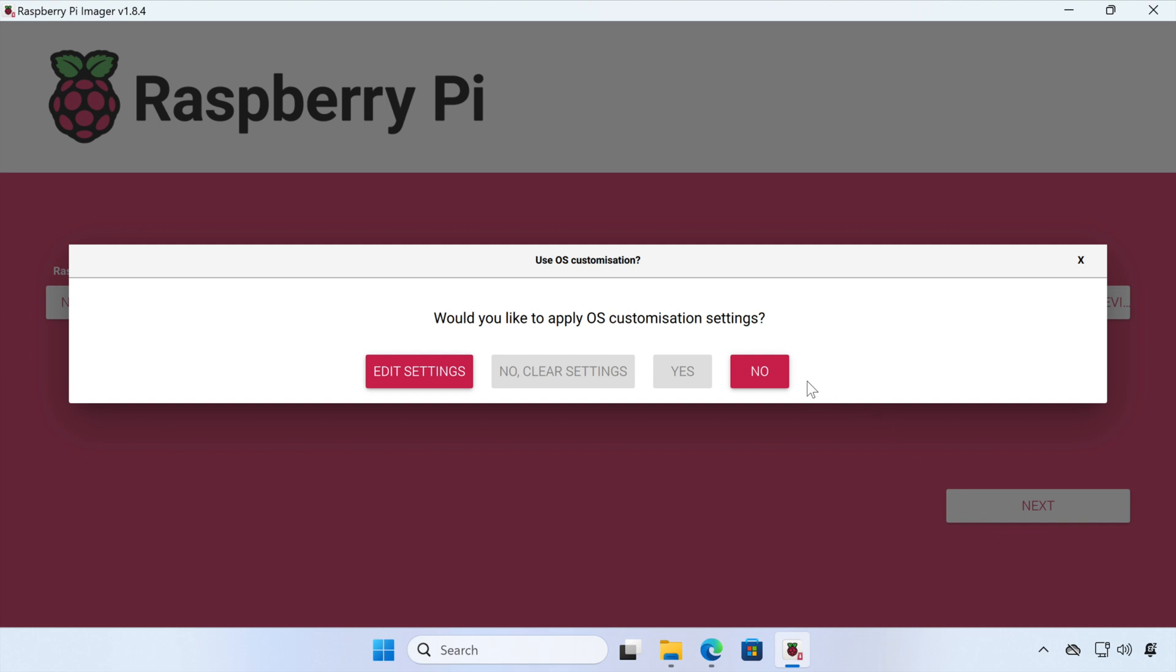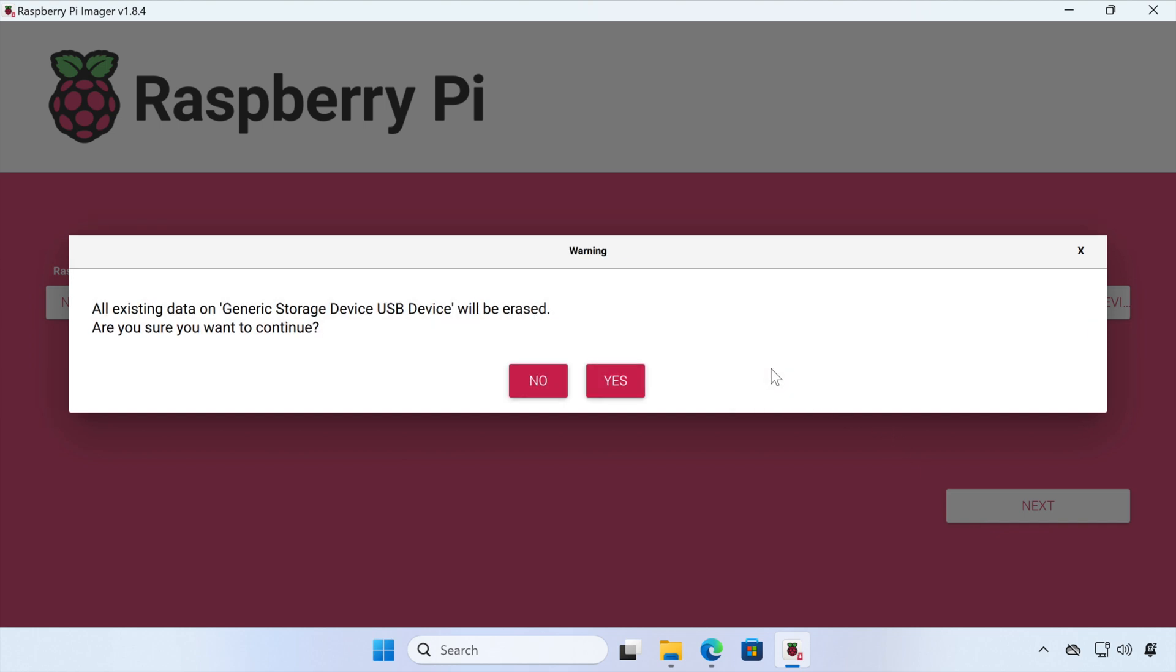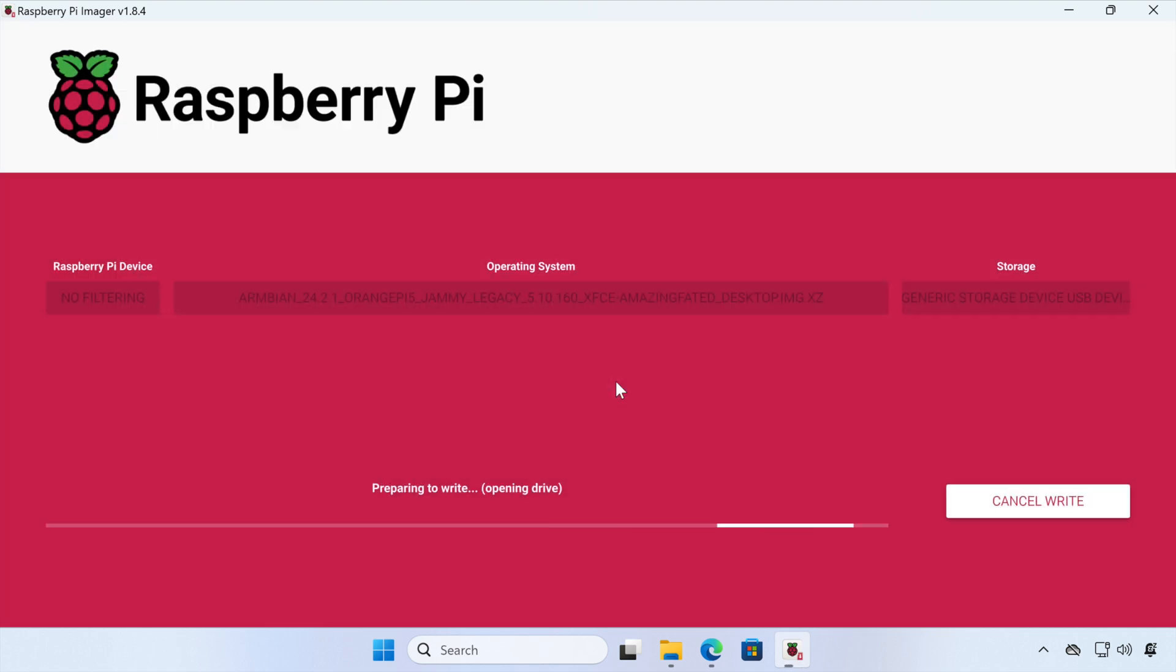There's no customisation we can apply, so we can click No. And then at this point, when we click Yes, everything on our microSD card will be erased and replaced with our Armbian image. So it's really important to make sure there's nothing important on your SD card that you want to keep before clicking Yes. So we'll do that and we'll skip the video forward until that's completed.